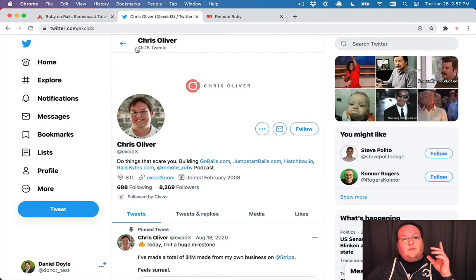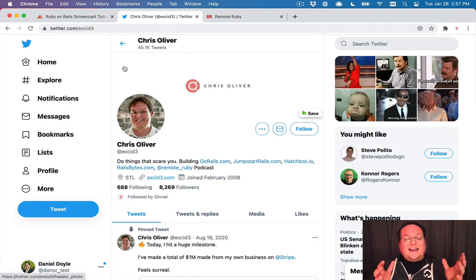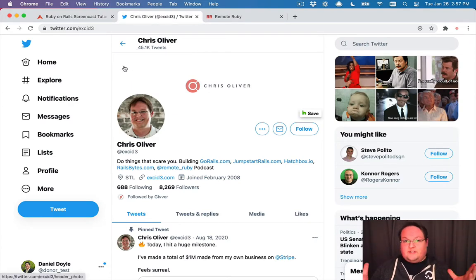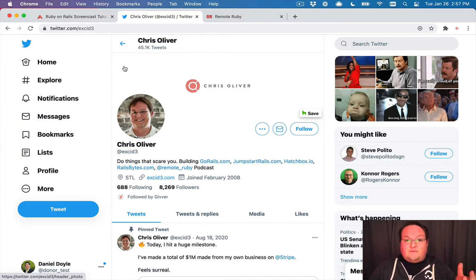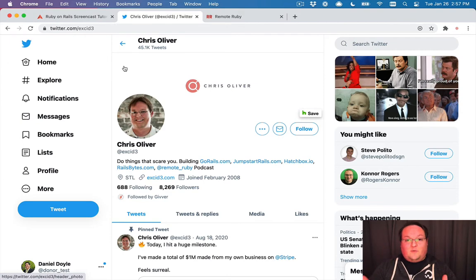And also follow me on Twitter. I'm at excid3 on pretty much everything. So you can find me there and on GitHub. And send me a tweet if you succeeded and made it through this app.